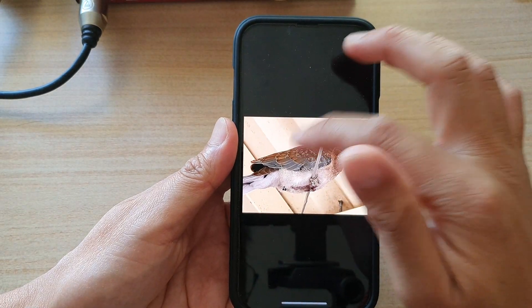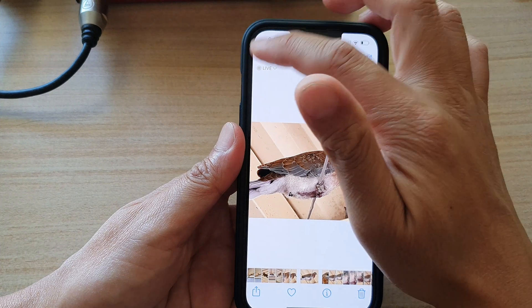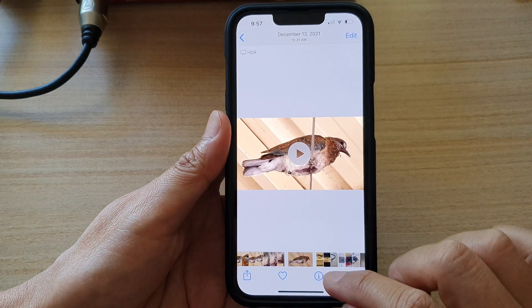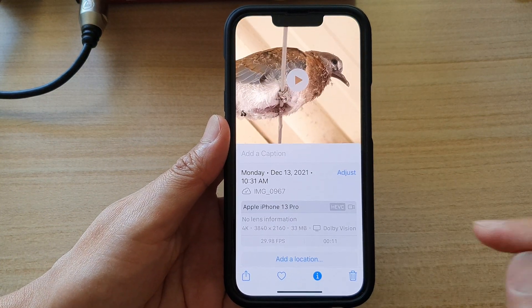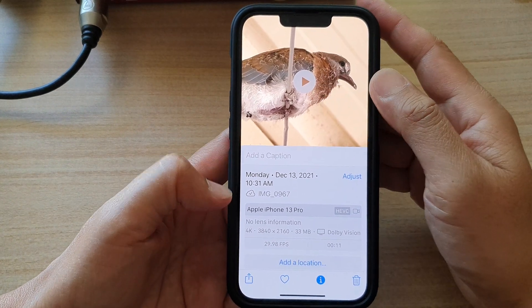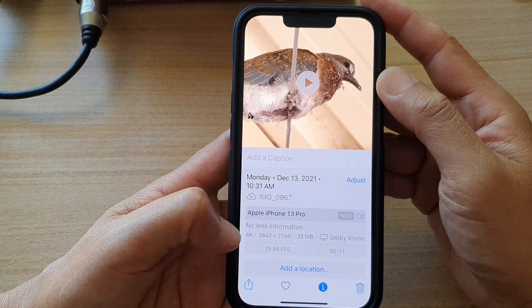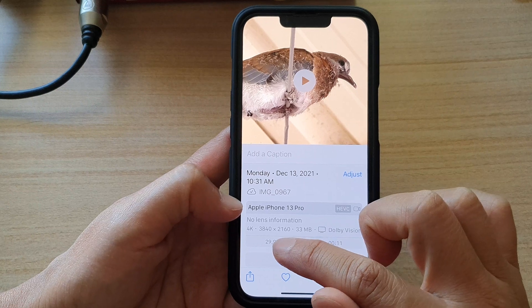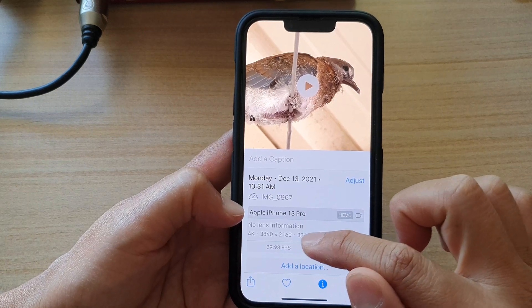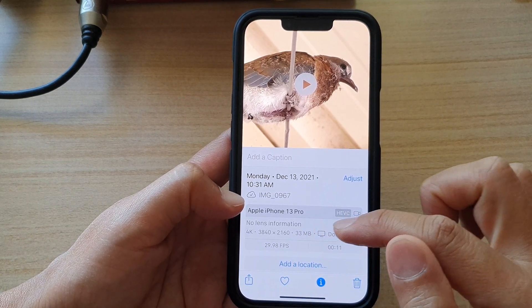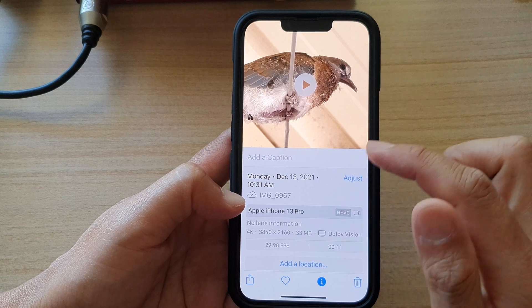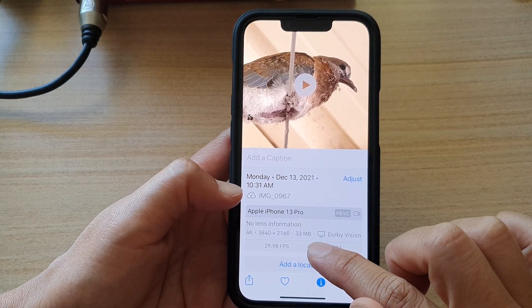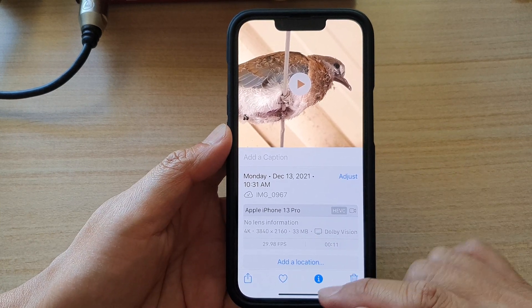Now you can do the same for a video. If we open up a video right here and tap on the information button at the bottom, you will be able to see this is a 4K video with 3840 by 2160 pixels. The file size for this video is 33 megabytes.